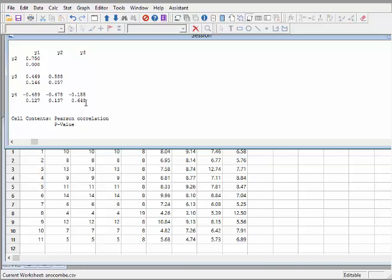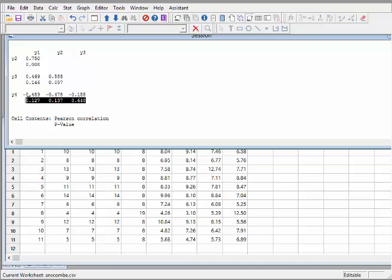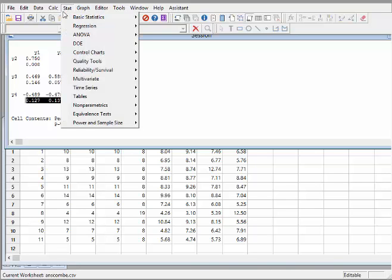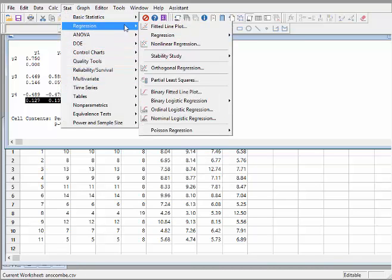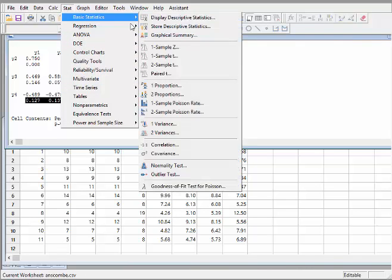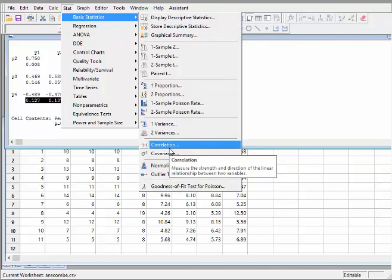So there are all the P-Values there. Those are all the correlation coefficients, and those are the corresponding P-Values, and that's likewise the whole way up. What I'm going to do now, just to finish off, is go to basic statistics, correlation.